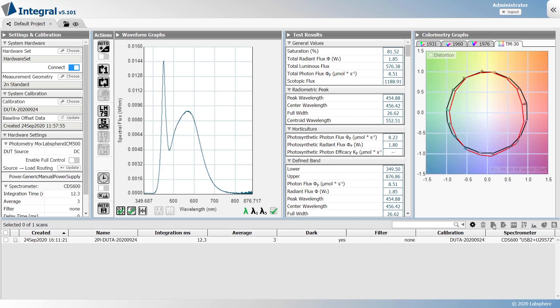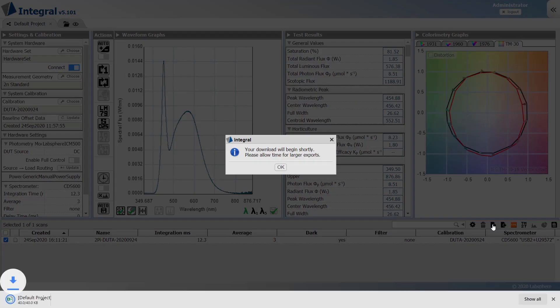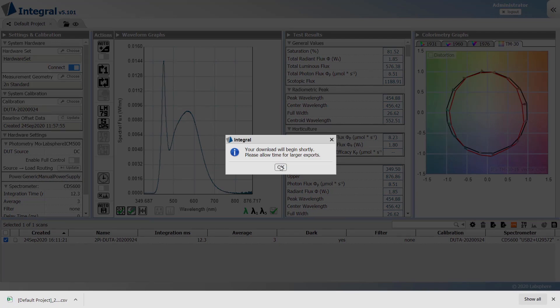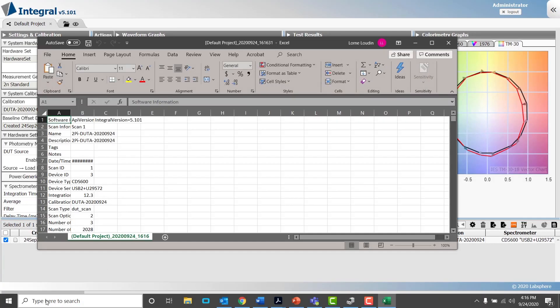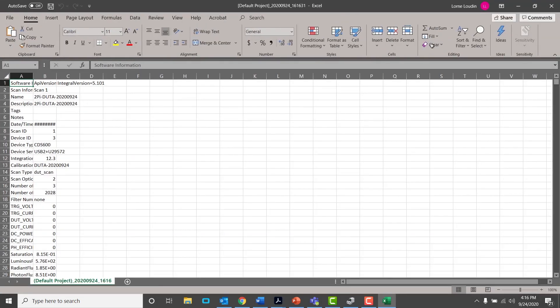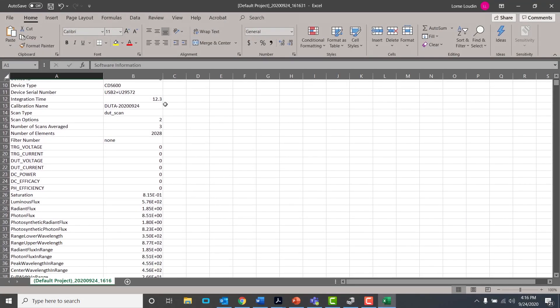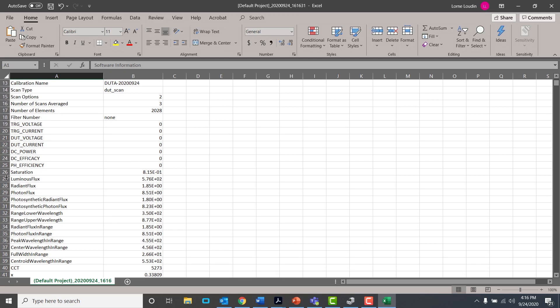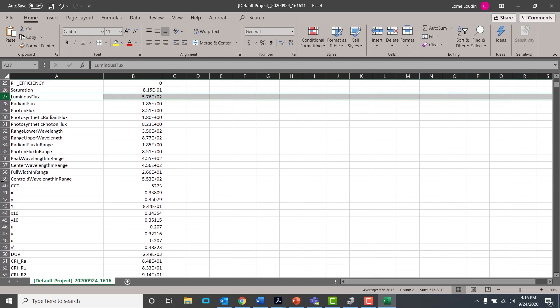To export a scan, navigate to export selected data and the scan data will be exported to CSV. The CSV file can be opened offline for additional processing.